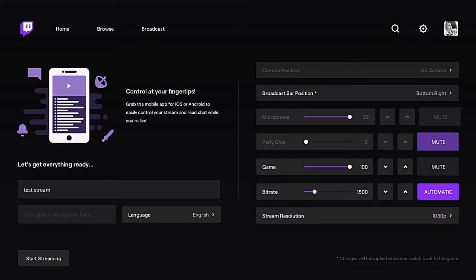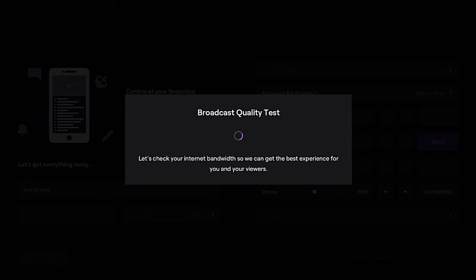You also have the option to adjust your bit rate. By default it's 1500, but I recommend that you click the Automatic button so your Xbox can do a broadcast quality test and check your internet bandwidth to get the best experience for you and your viewers.